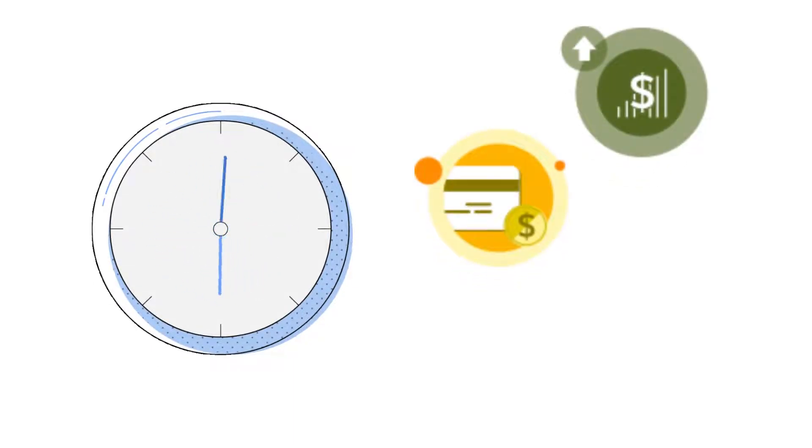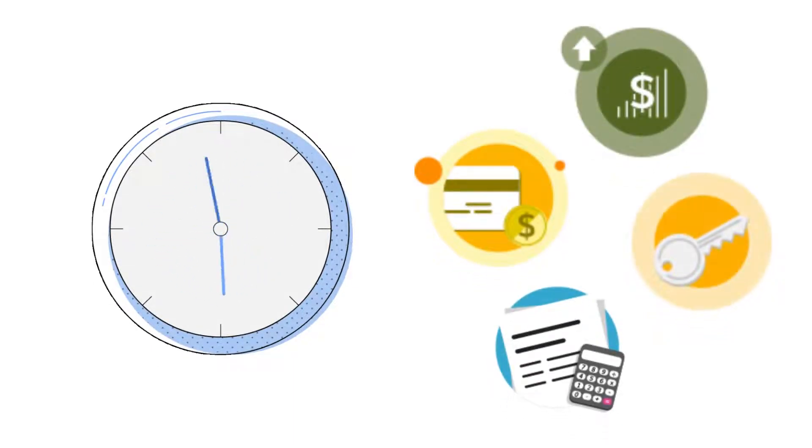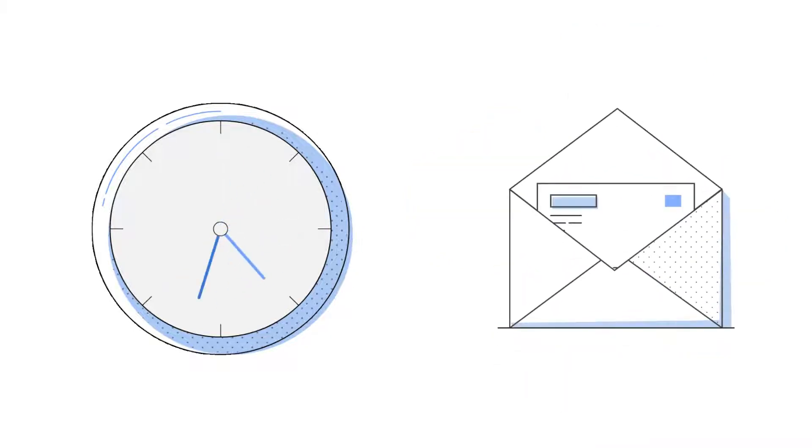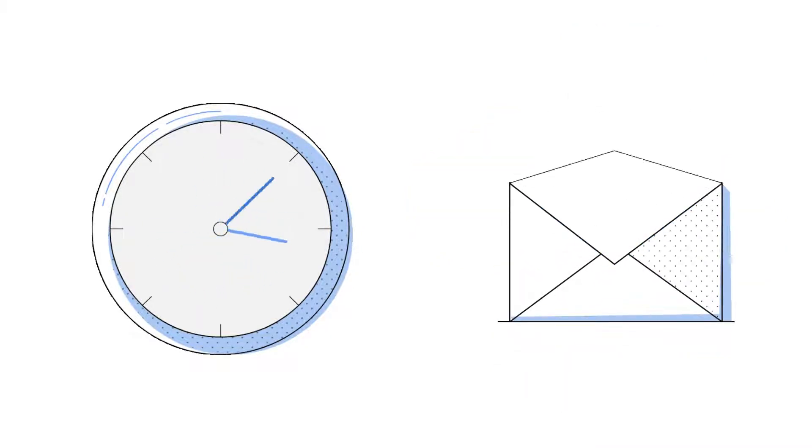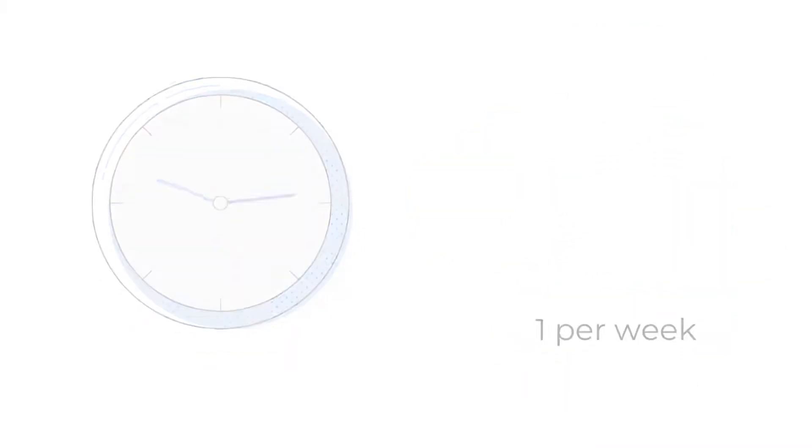The frequency of these email updates depends on how often your class uses Banker and how often you make new modules active, but the maximum number of emails sent is one per week.